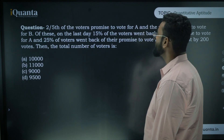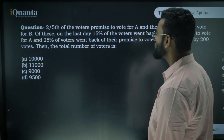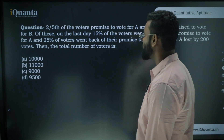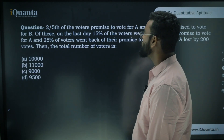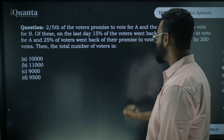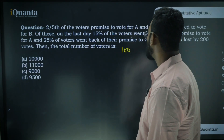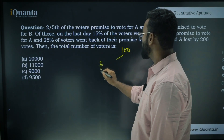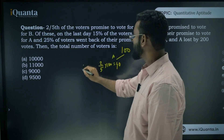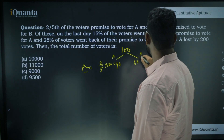Second question: two-fifths of the voters promised to vote for A and the rest promised to vote for B. On the last day, 15% of voters went back on their promise to vote for A and 25% of voters went back on their promise to vote for B. A lost by 200 votes. What is the total number of votes? The easiest way: take total voters as 100.